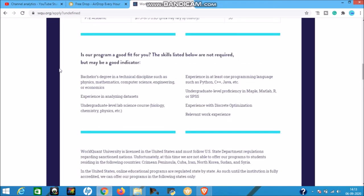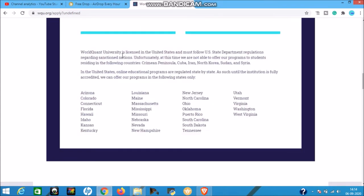The following skills are not required but may be good indicators that this program is a good fit for you: a completed bachelor's degree in a technical discipline like physics, mathematics, computer science, engineering, or economics; experience analyzing datasets; undergraduate-level lab science such as biology, chemistry, or physics; experience in at least one programming language such as Python, C++, or Java; undergraduate-level proficiency in Maple, MATLAB, R, or SPSS; and relevant work experience. The university is licensed in the United States.